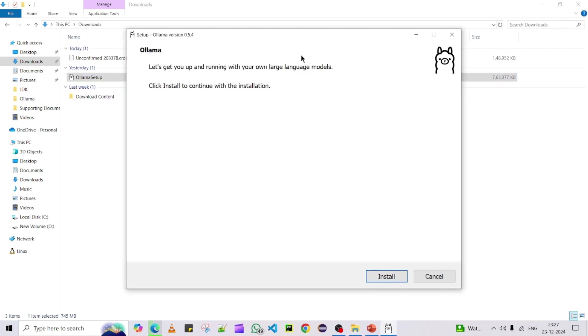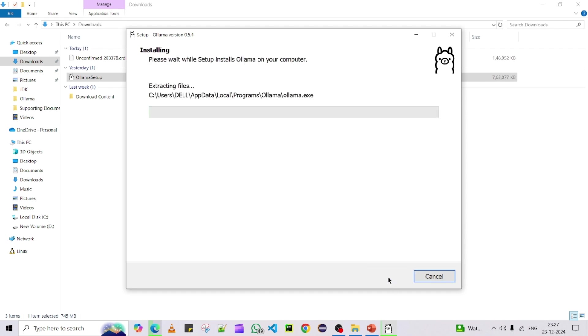As download part is done, you can do the double click and then you will be getting this prompt. The installation part is very easy and very simple, so there is no complex steps over here.